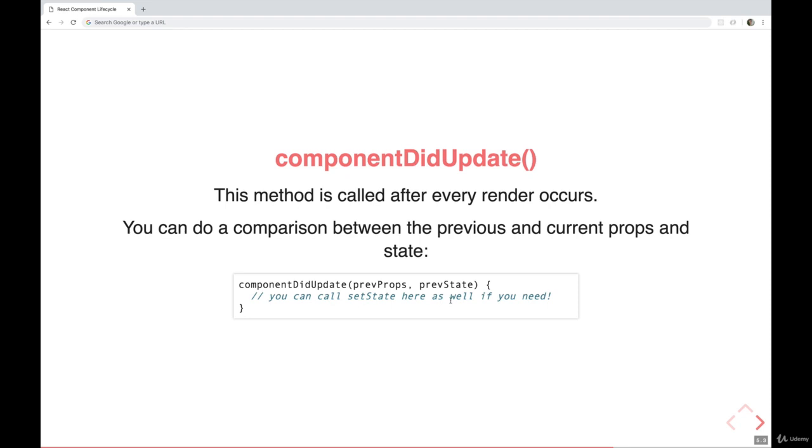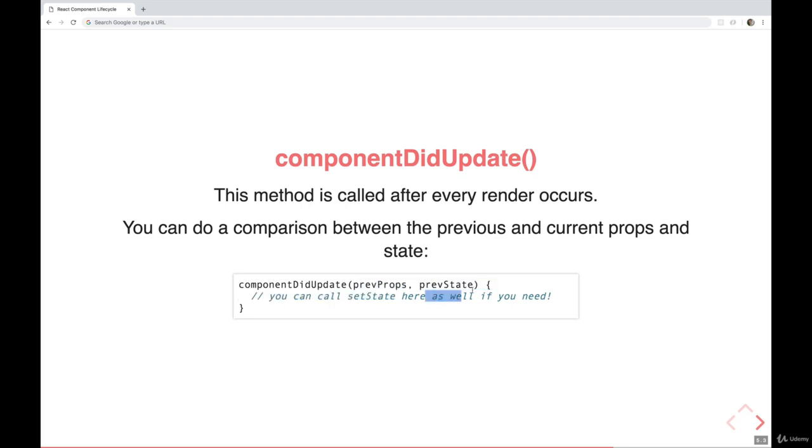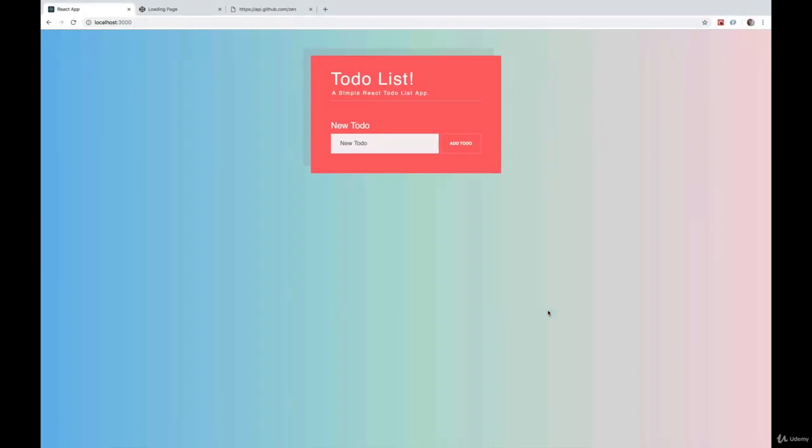All we do is write our method componentDidUpdate to accept two arguments: prevProps and prevState. So if we come over to this todo list, which we made a couple sections ago, I'm using it as an example because we have a lot of state changing, a lot of props changing and re-renders, so it's a slightly more complicated, somewhat realistic example.